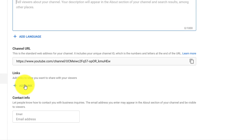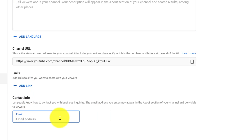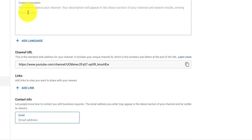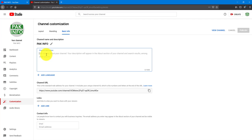If you have a Facebook page you can add it, or you can add Instagram. You can add those social media links. Now we start our description here, which you can add up to 100 words as a description for your YouTube channel.